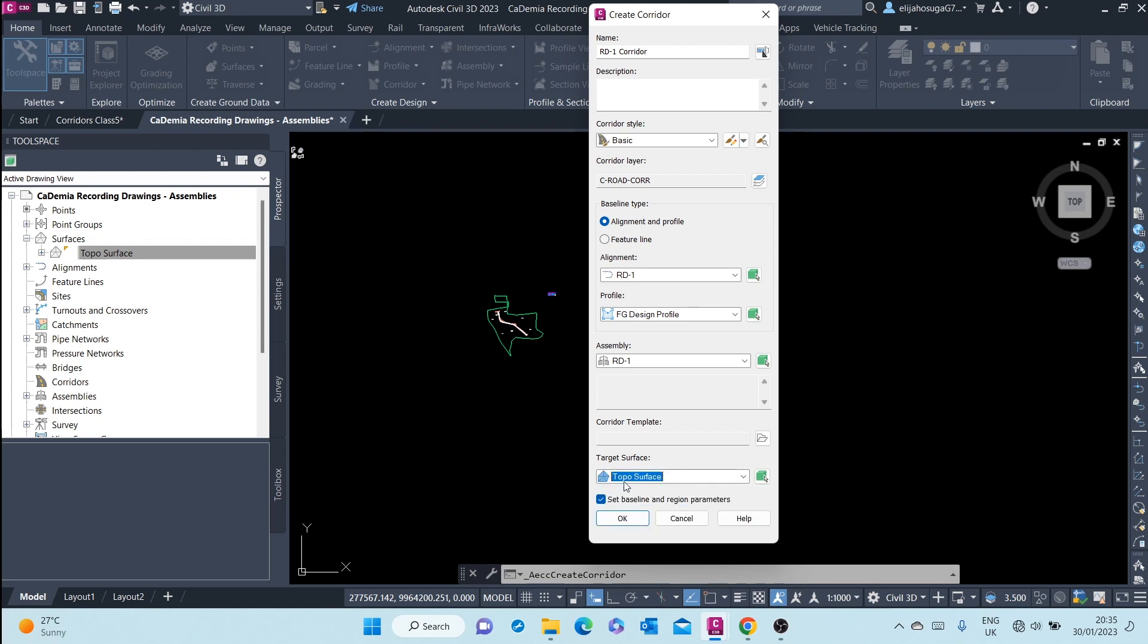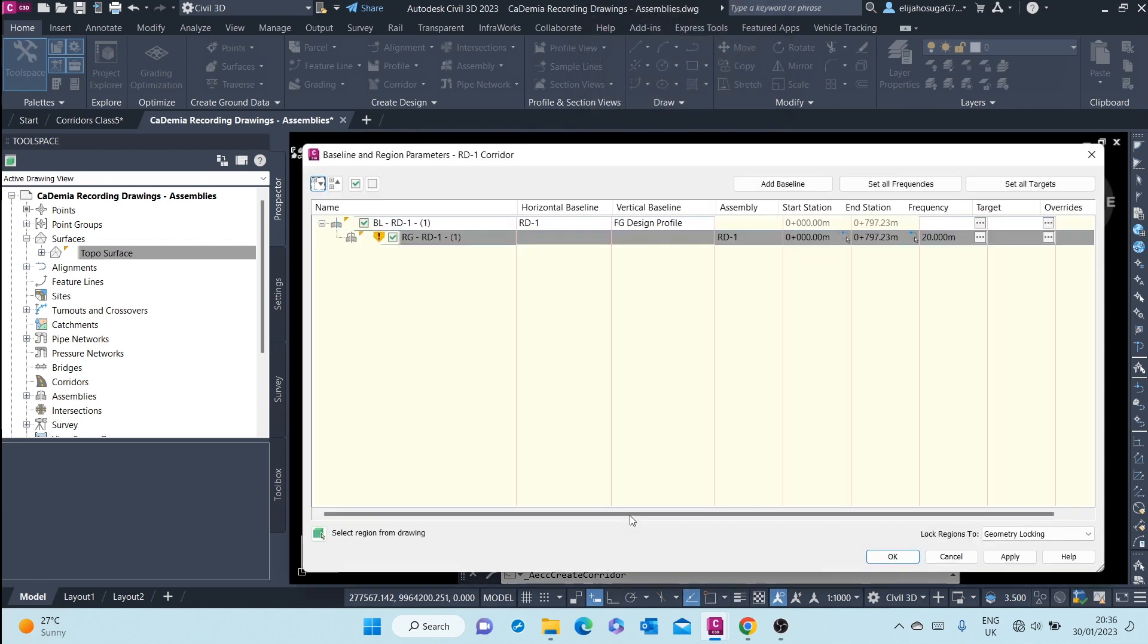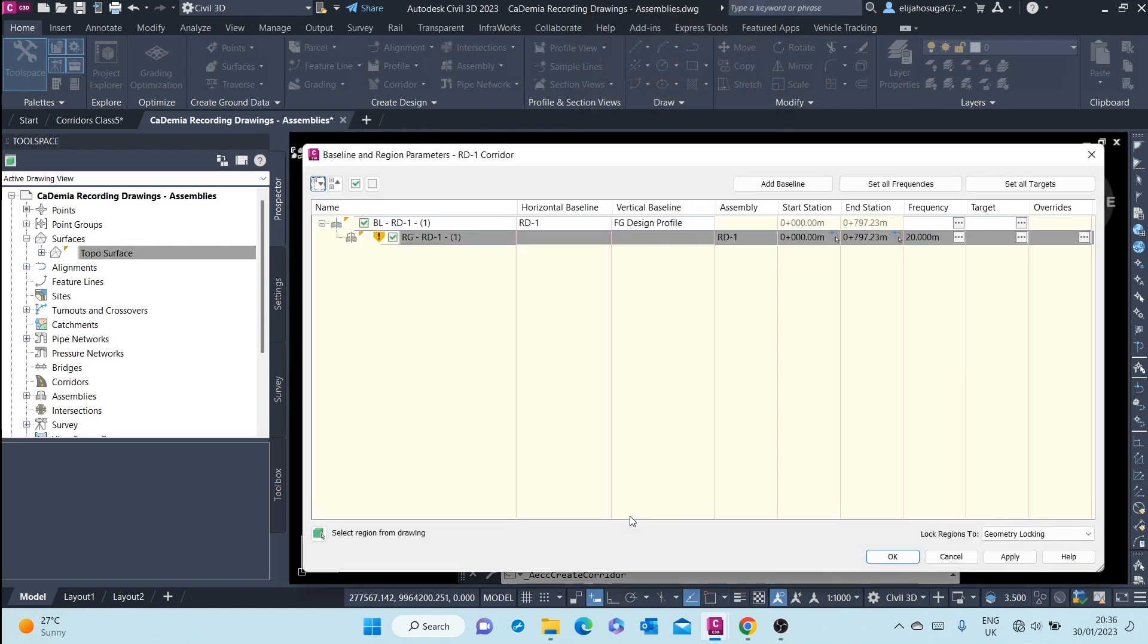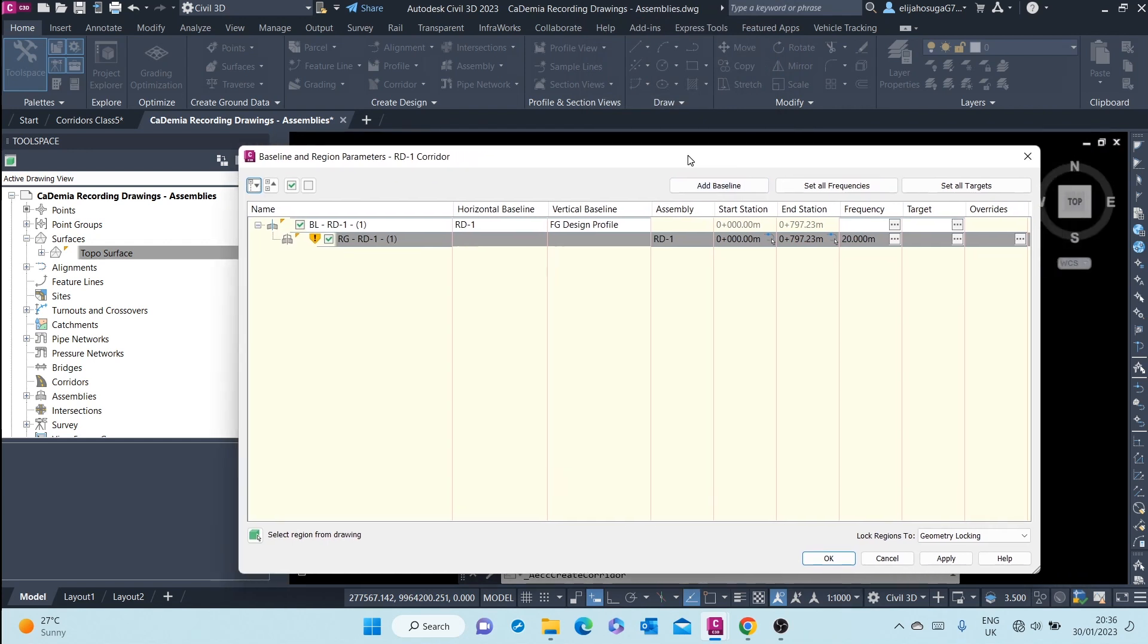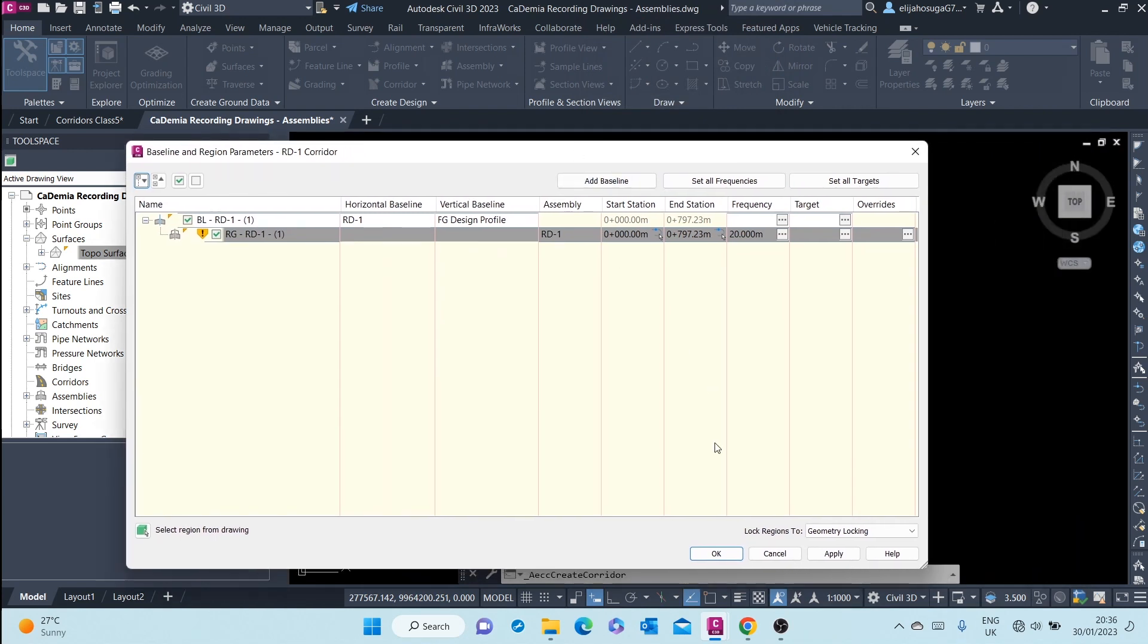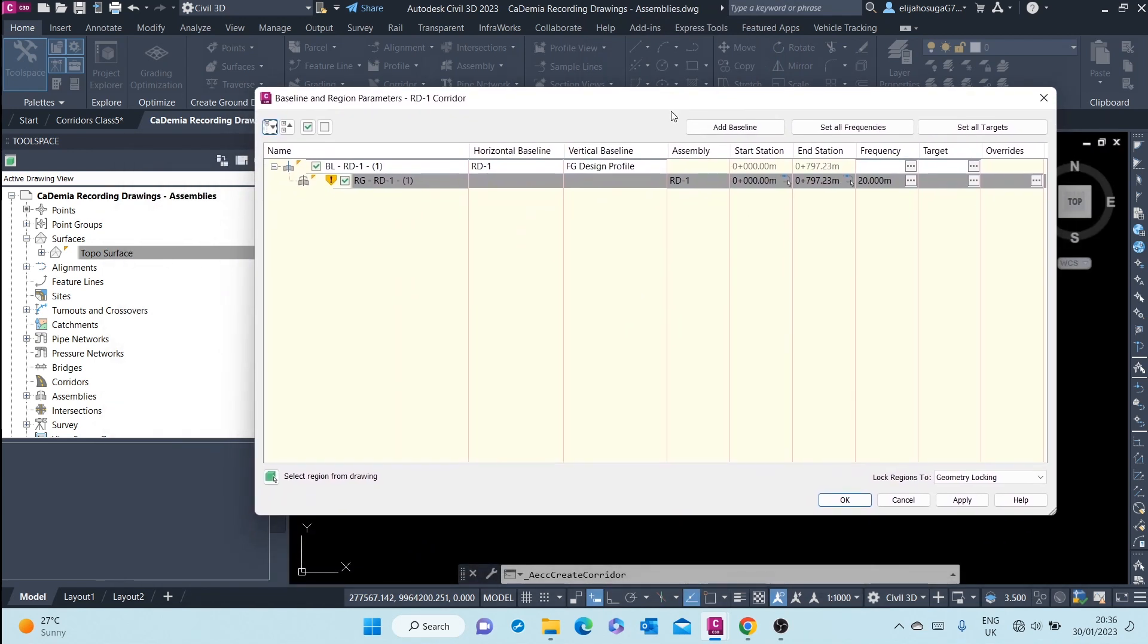Therefore we select that as the target surface, and then we set the baseline and region parameter. Once we are finished setting up all that, we click on OK. And here we see the baseline and region parameters.